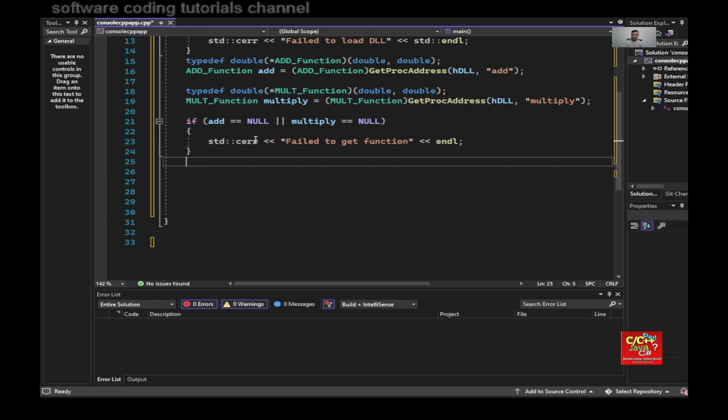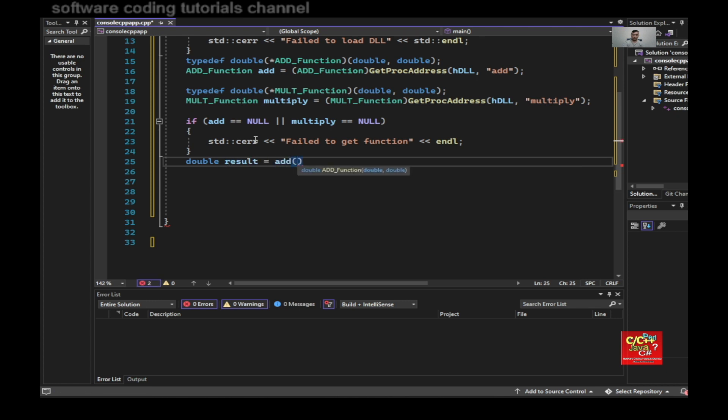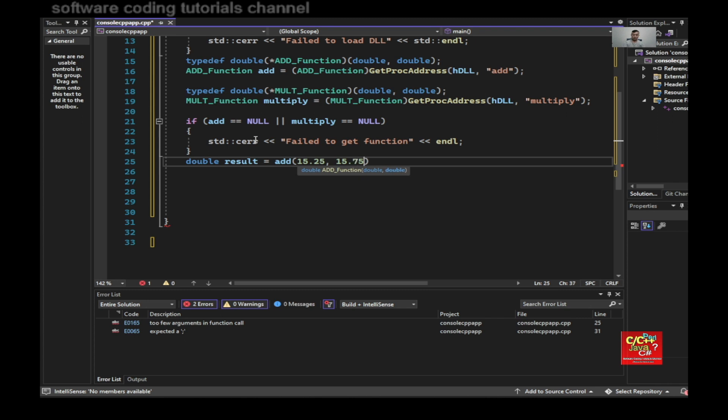And otherwise, I can call it. So I can say double result equal to add, let's say, 15.25 plus 15.75. Right.